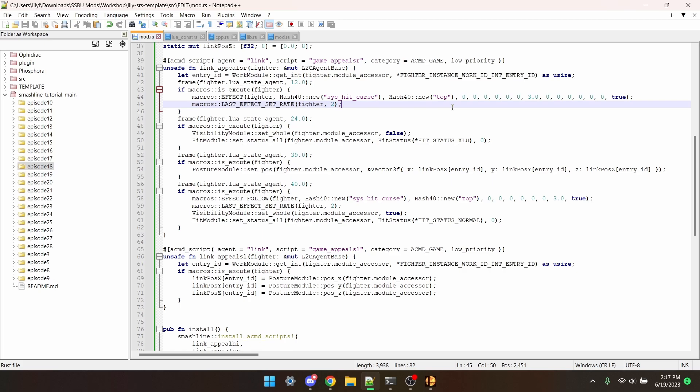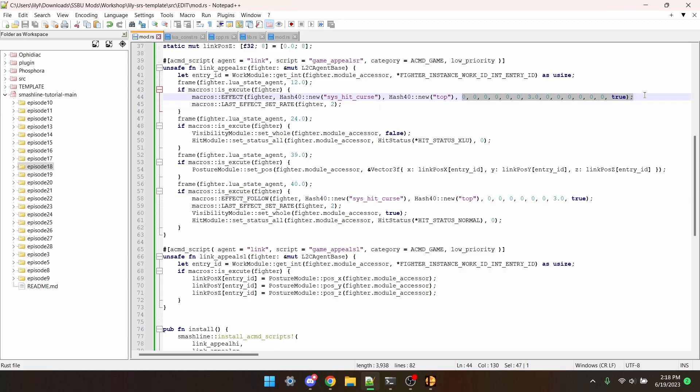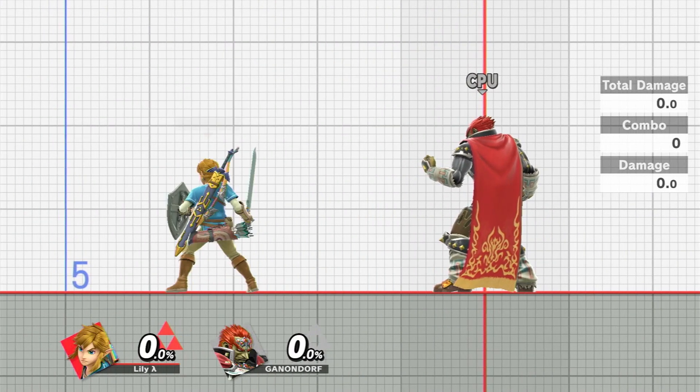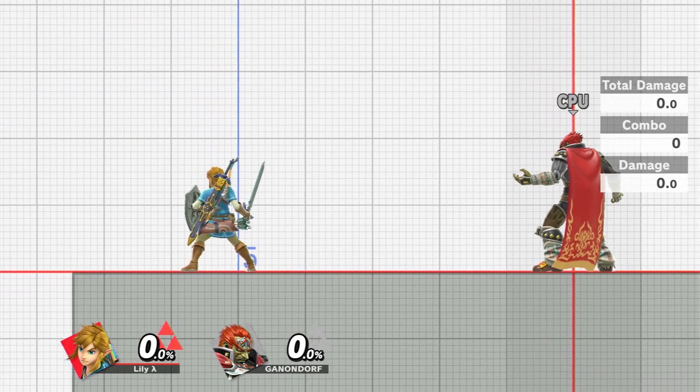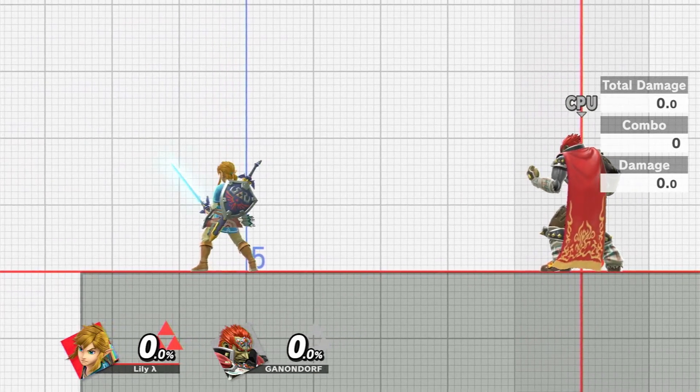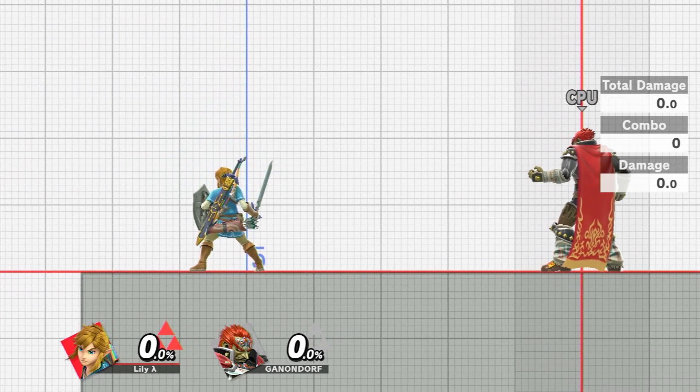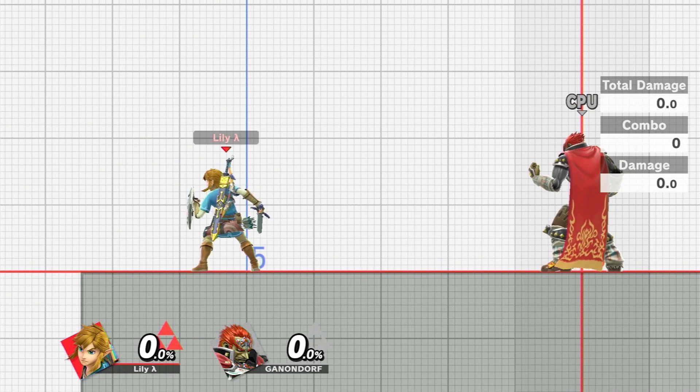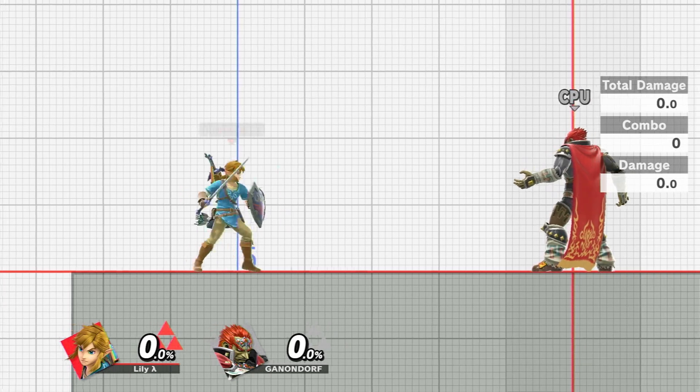This can be relieved with effect because of the nature of it not being tied to a specific bone. One thing though is that effect follow only has these arguments while effect requires six extra zeros in between the size and the boolean.